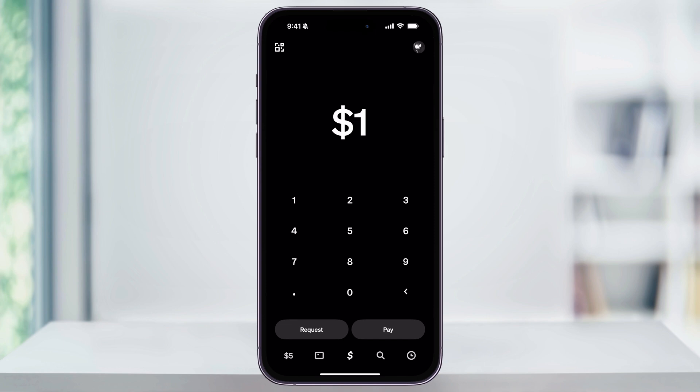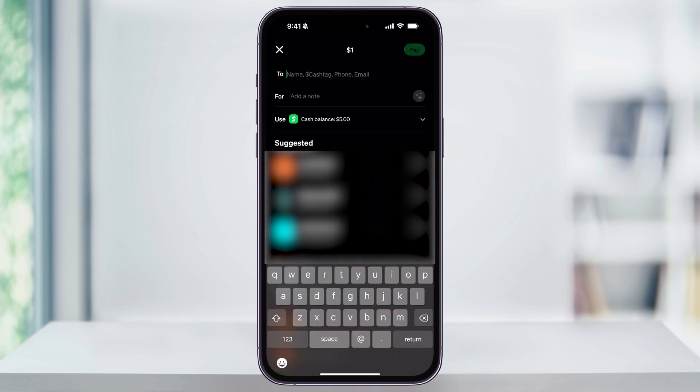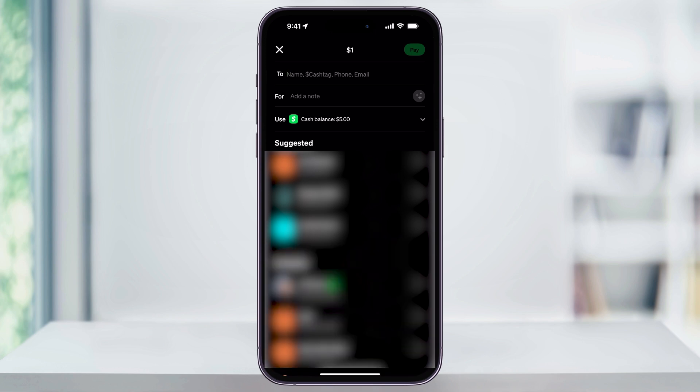Once you've entered the amount of money that you want to send, tap the Pay button on the bottom right of the screen. This will bring up a new screen where you can enter the person's name, their cash tag, their phone number or email — whatever they used to sign up with. If they're in your contacts or someone you've interacted with in the past, you can scroll down and find them inside the list.